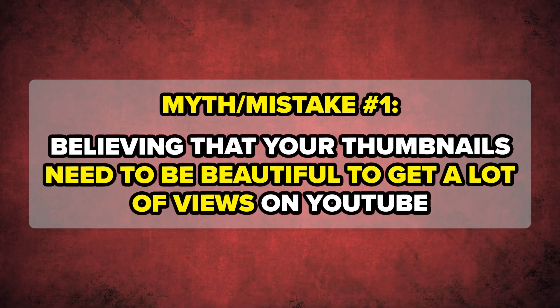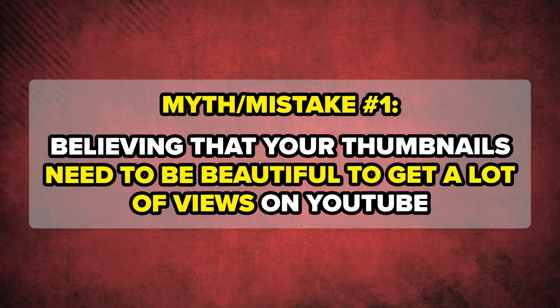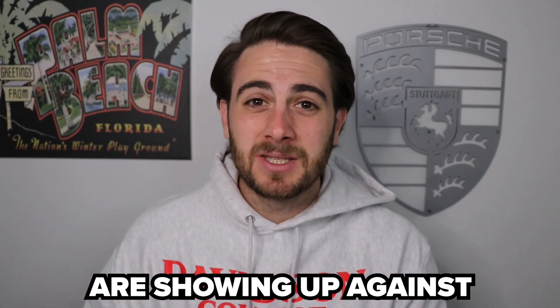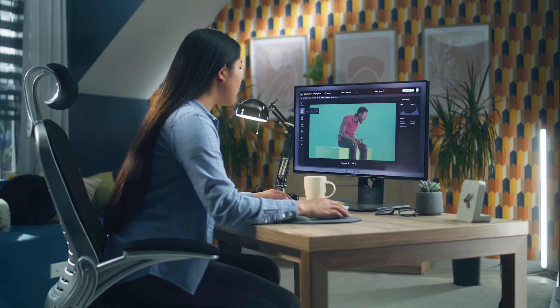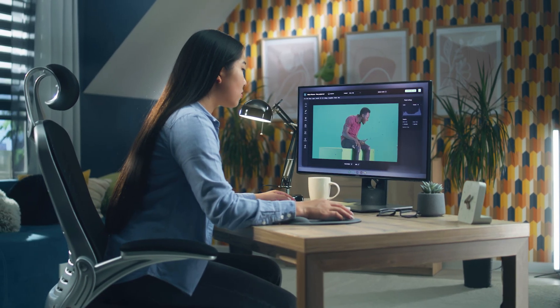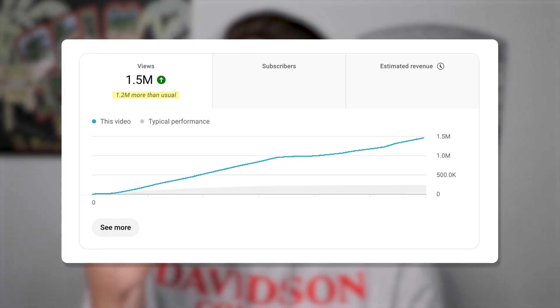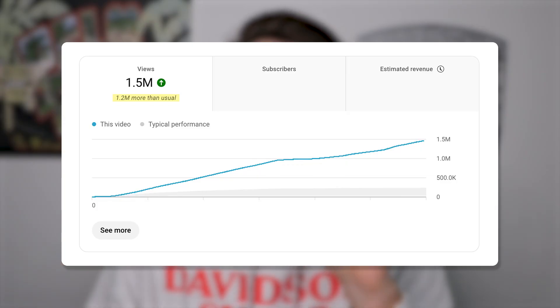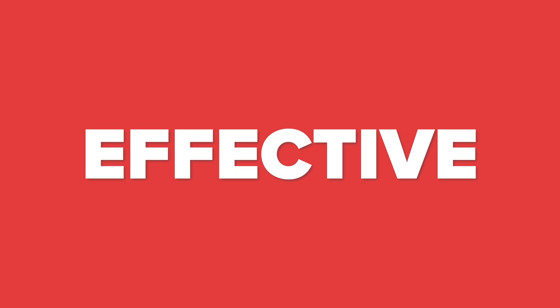Myth number one is that your thumbnails need to be beautiful. This couldn't be further from the truth. Whether or not your thumbnails need to look good is really going to depend on who your videos are showing up against. If you're in a niche that's not that crowded and everybody else's thumbnails are bad, you don't actually need to make thumbnails that are that good to get views, because what YouTube really wants is not thumbnails that are beautiful but thumbnails that are effective.